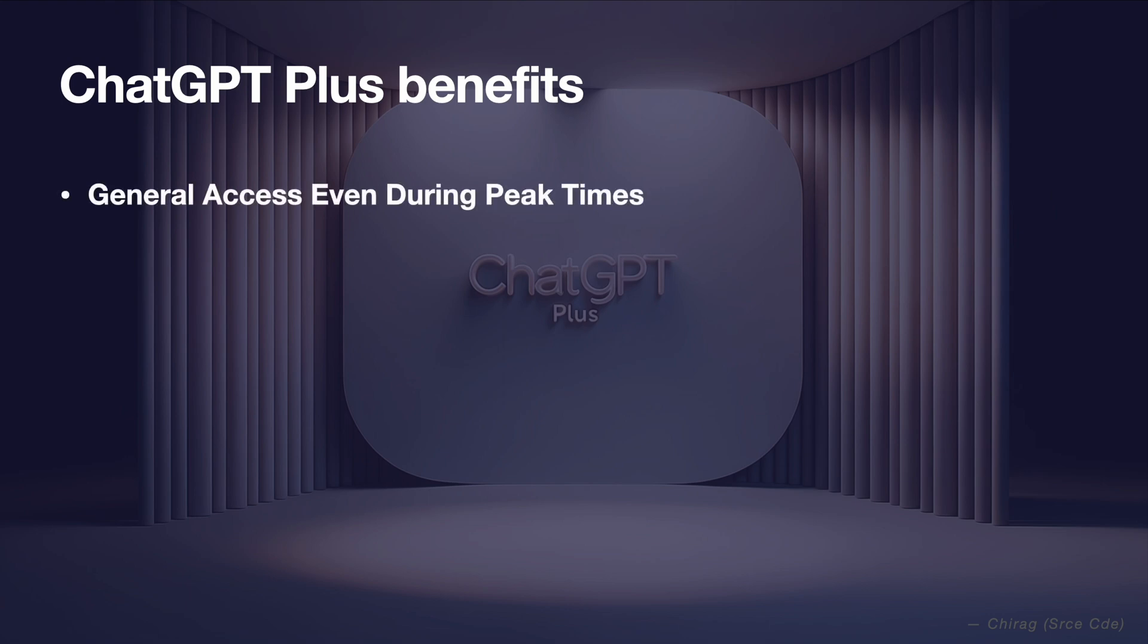General access even during peak times. ChatGPT Plus subscribers get guaranteed access to ChatGPT even during times when the service is in high demand.